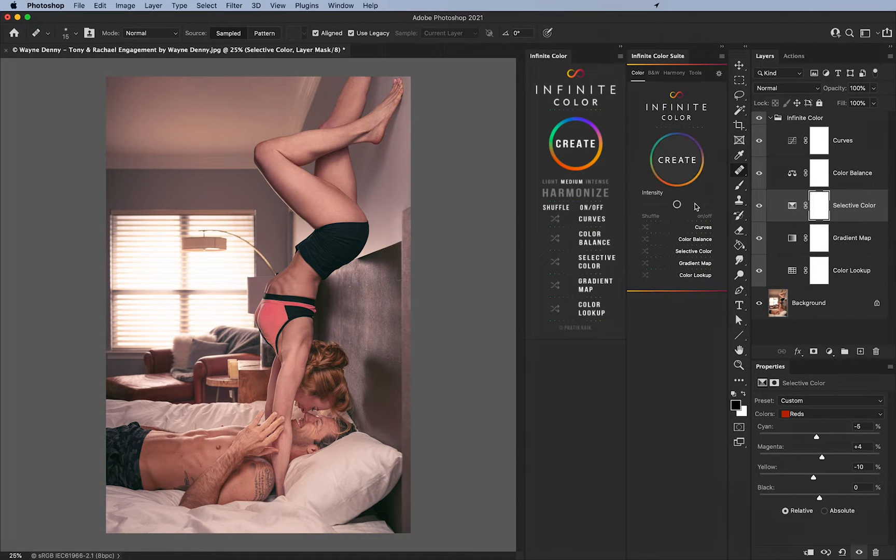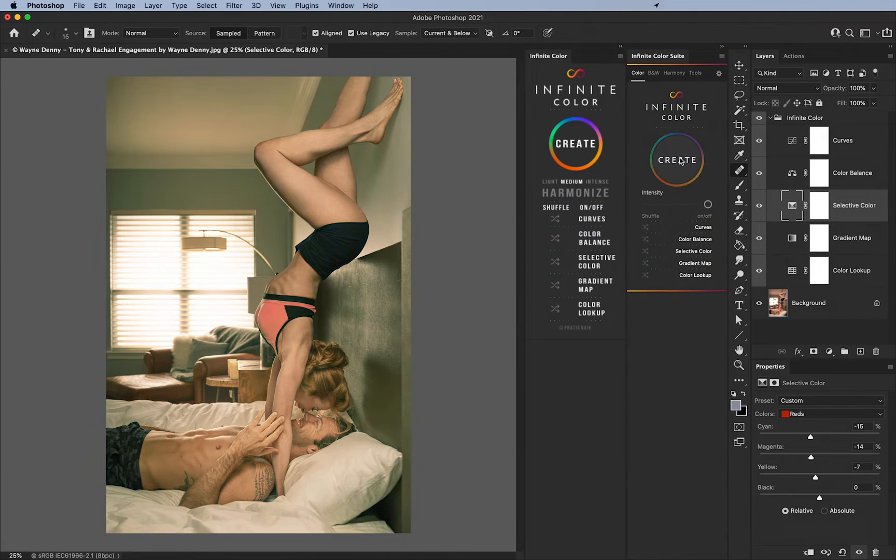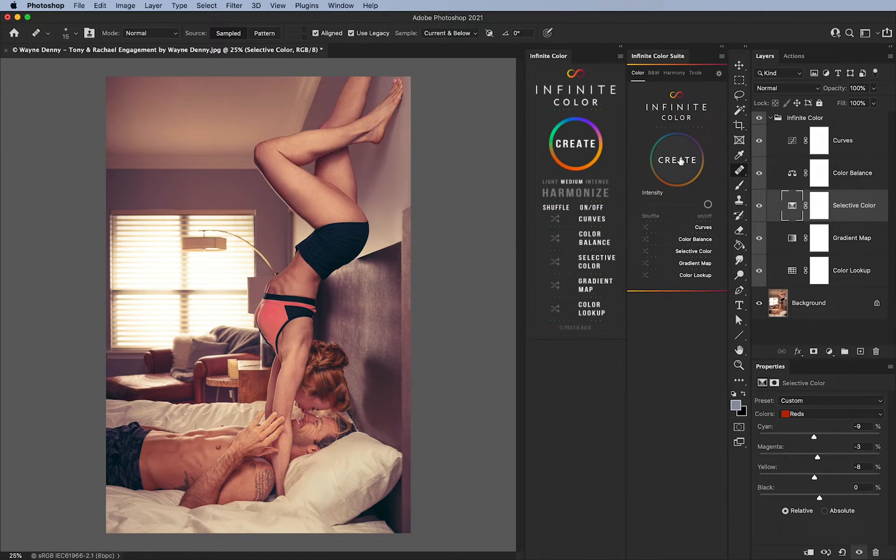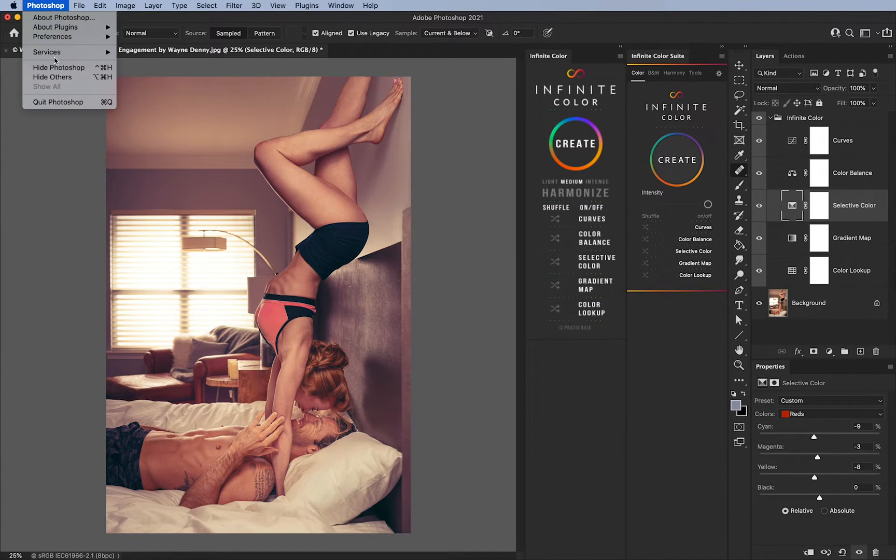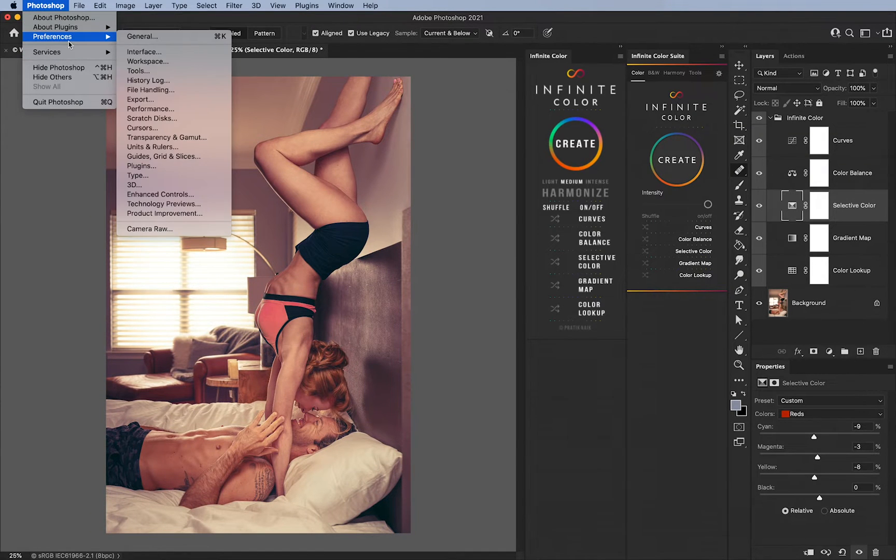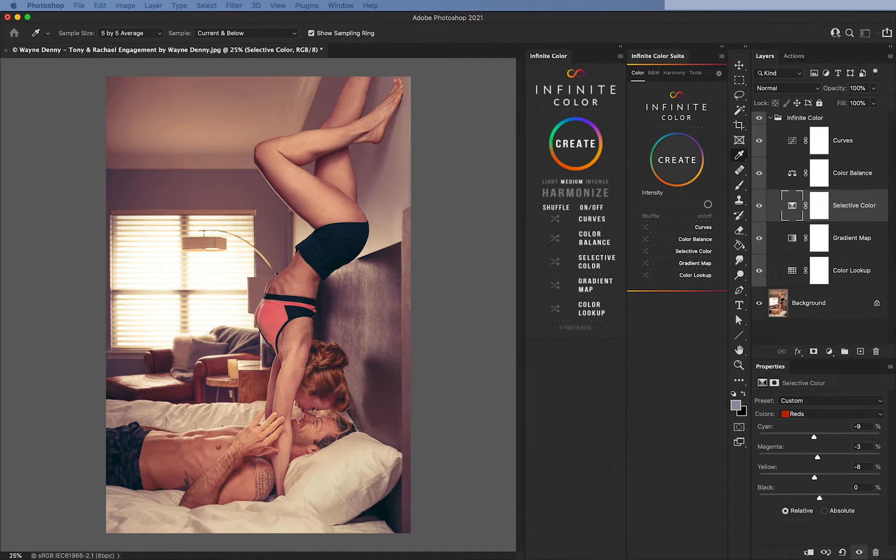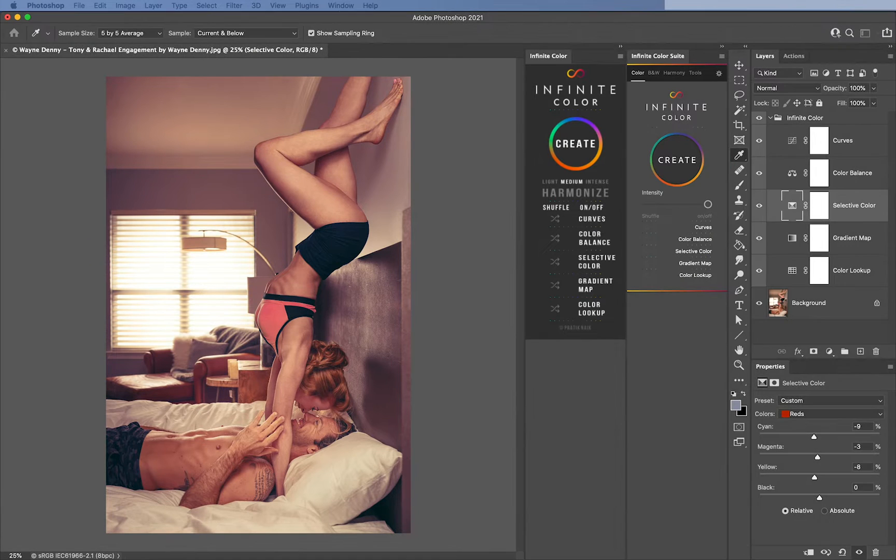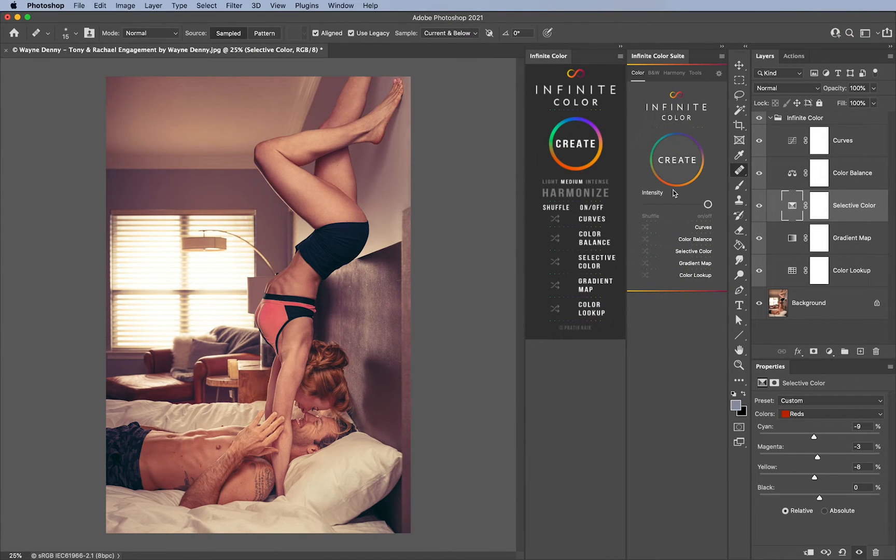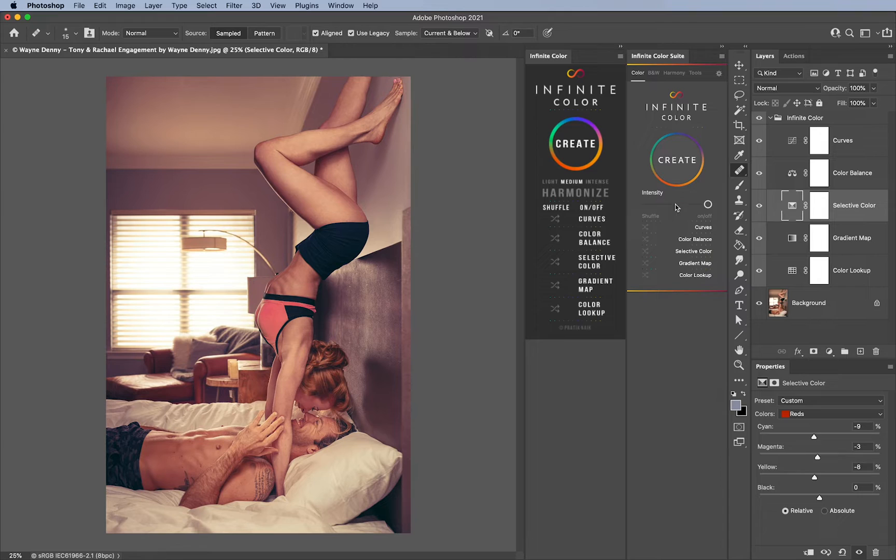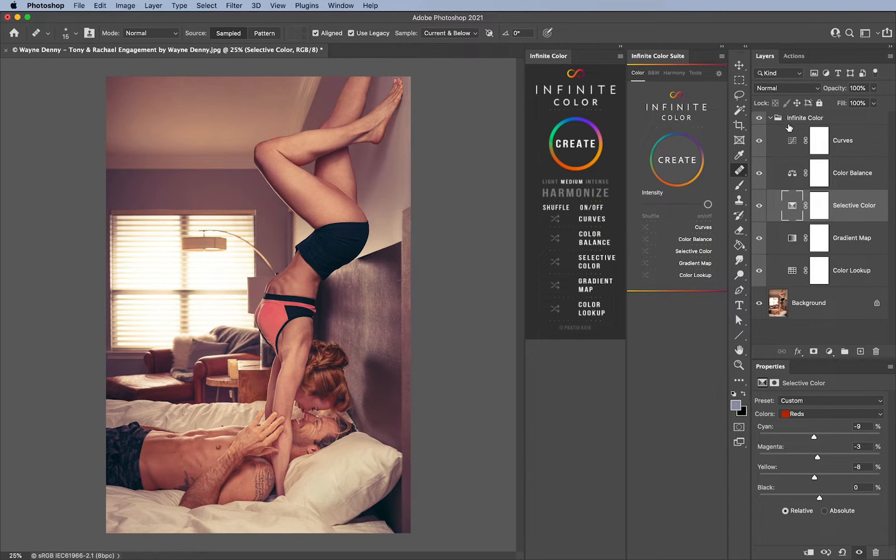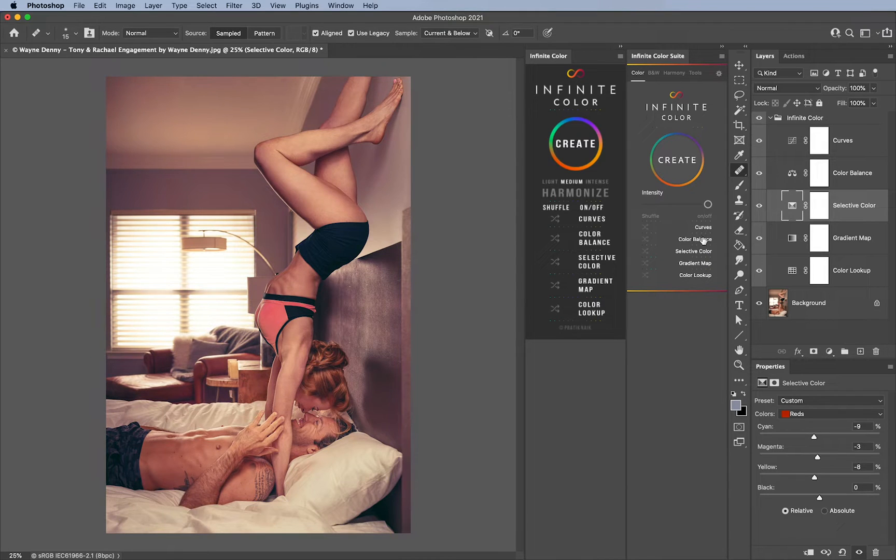The other thing is that, let me go change the interface back really quickly to a lighter gray, I think that looks a little bit better. Now on the new one you can control and turn on and off the layers directly through the panel.